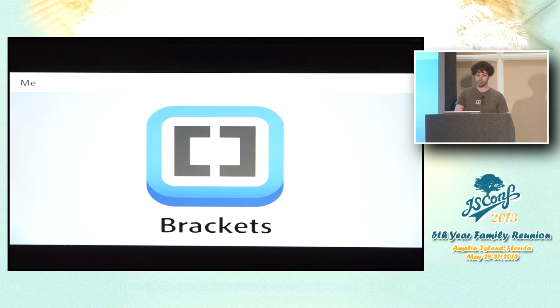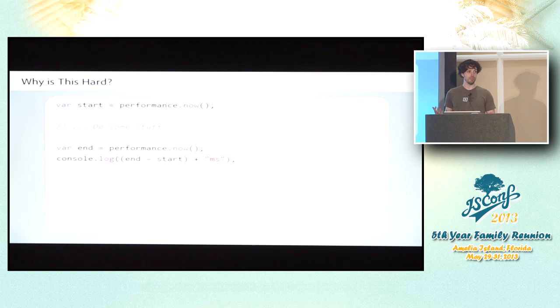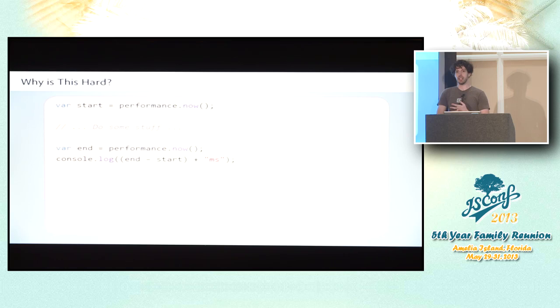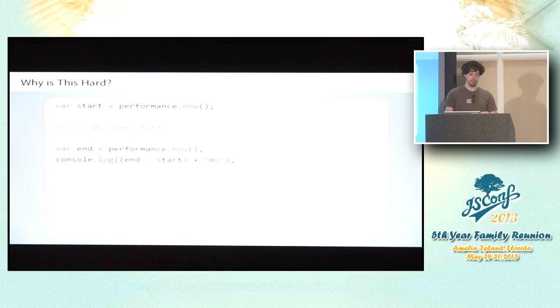So first of all, why is this even a complicated problem? It seems like naively you could just do something like this, right? You record a start time, you do some stuff, you record an end time, you know how long it took, right? And we're using these higher resolution performance measuring APIs that are in modern browsers. You get sub-millisecond accuracy. It's really cool.